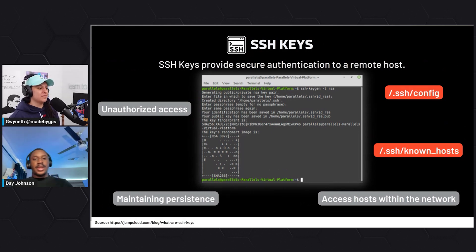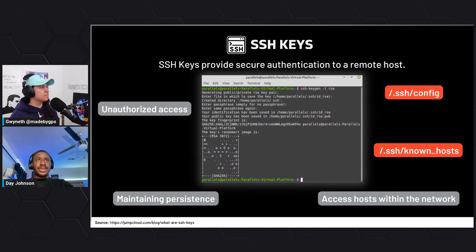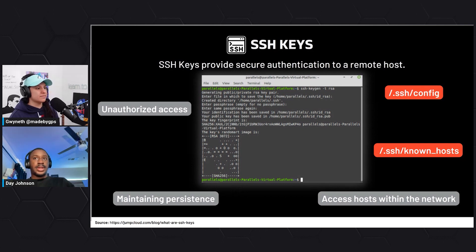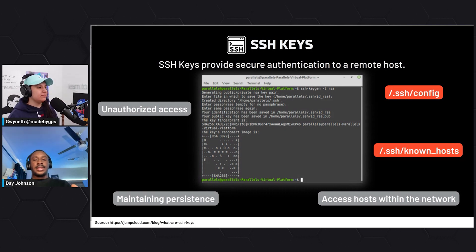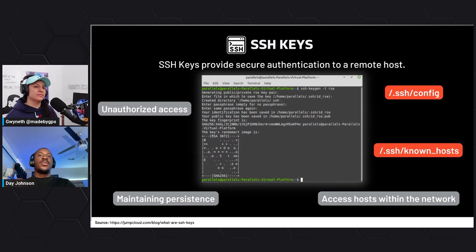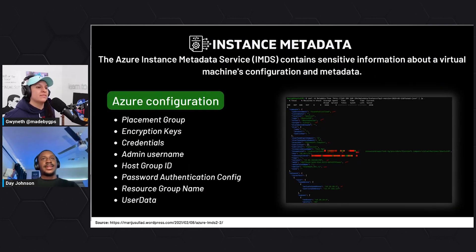When it comes to SSH keys, if an attacker is able to exploit SSH keys they could gain unauthorized access to other hosts within your environment and maintain persistence. Looking into your SSH known hosts file - which is a log of different hosts you might have accessed within your environment - lets the attacker know what other hosts are continuously being accessed, giving them information about your network. The key thing here is not just what they use it for, but the fact that they're able to steal it in the first place.